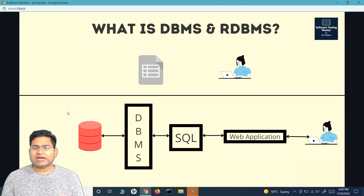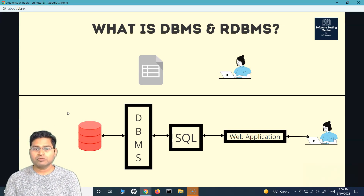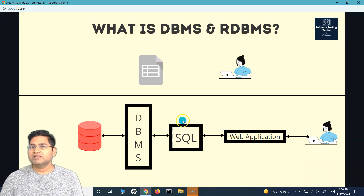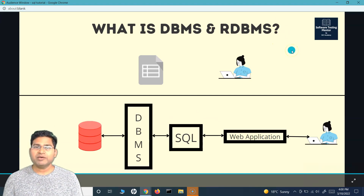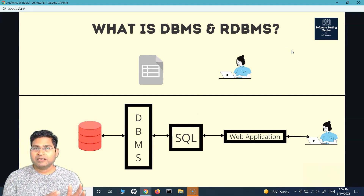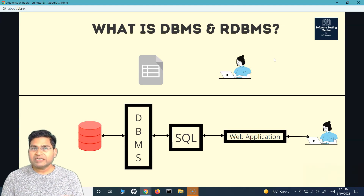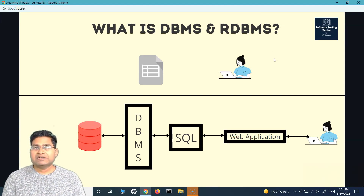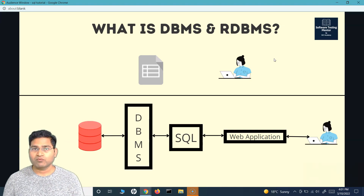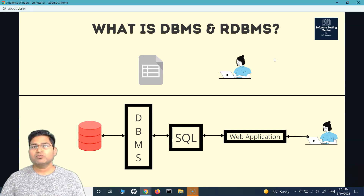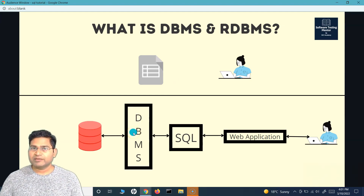If there are concurrent users — Facebook has millions of people accessing it at one point in time, just like amazon.com — all those concurrency issues are handled by the DBMS software. RDBMS is the relational database management system, which is the key part of this course. When we say relational database management system, it's the system wherein data is stored within tables, and rows and tables are related to each other. There will be tables and those tables will have relationships among them.